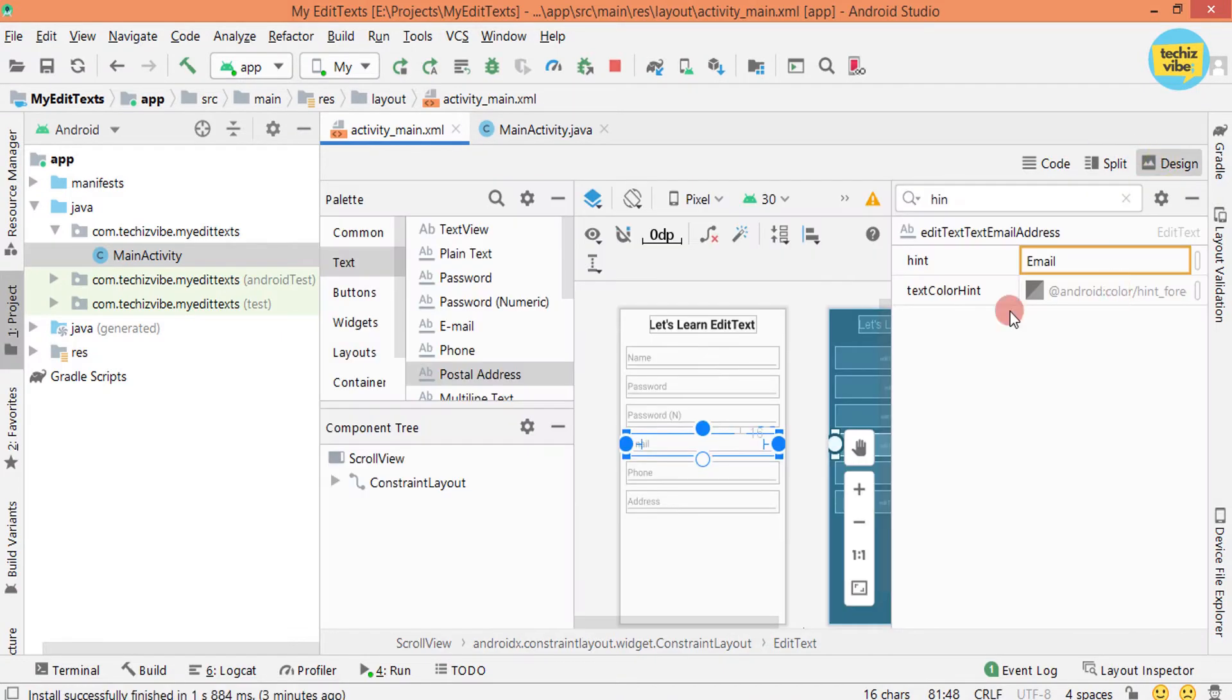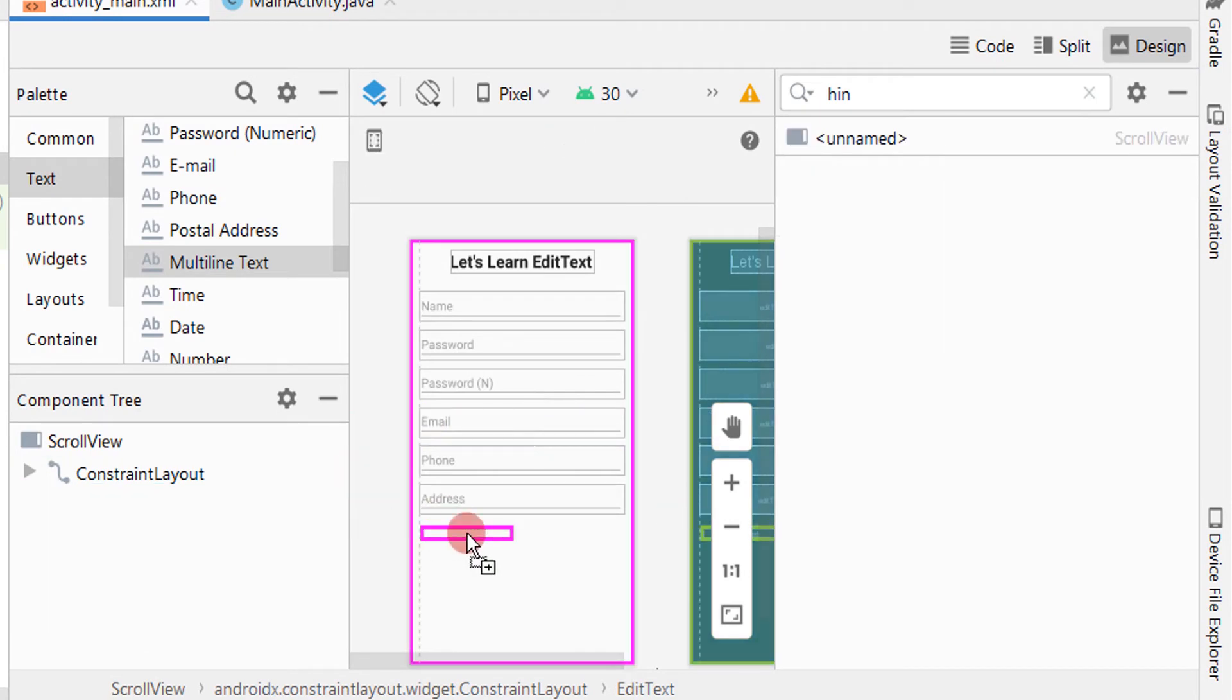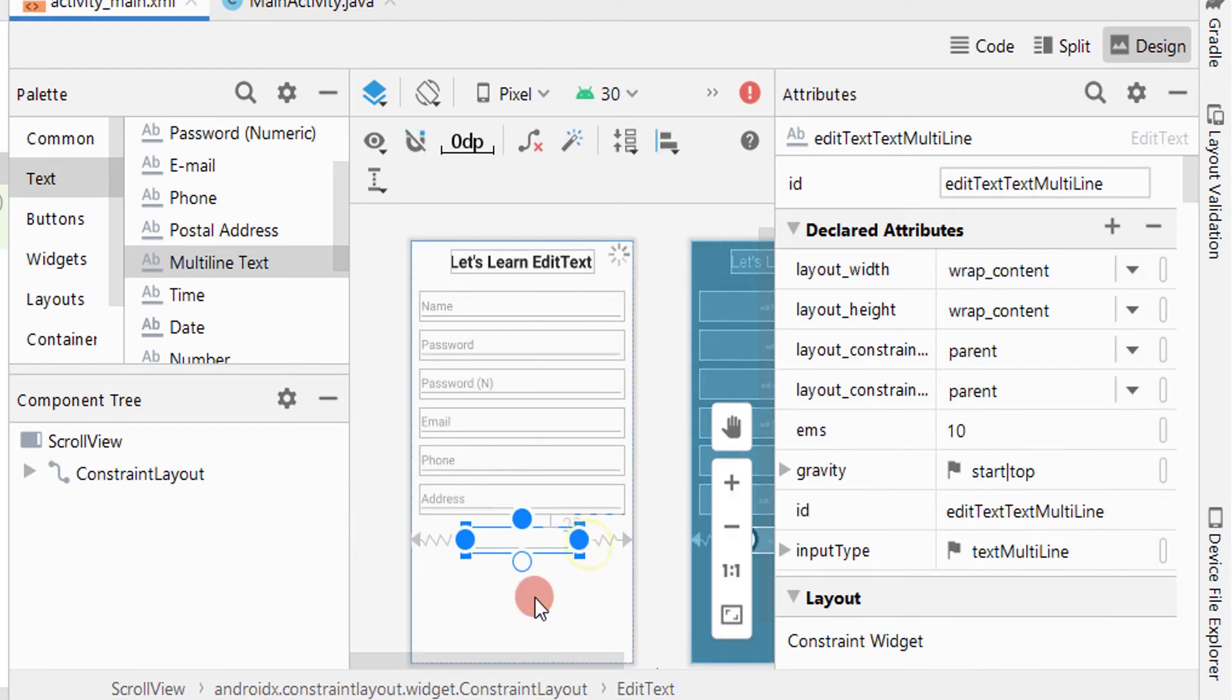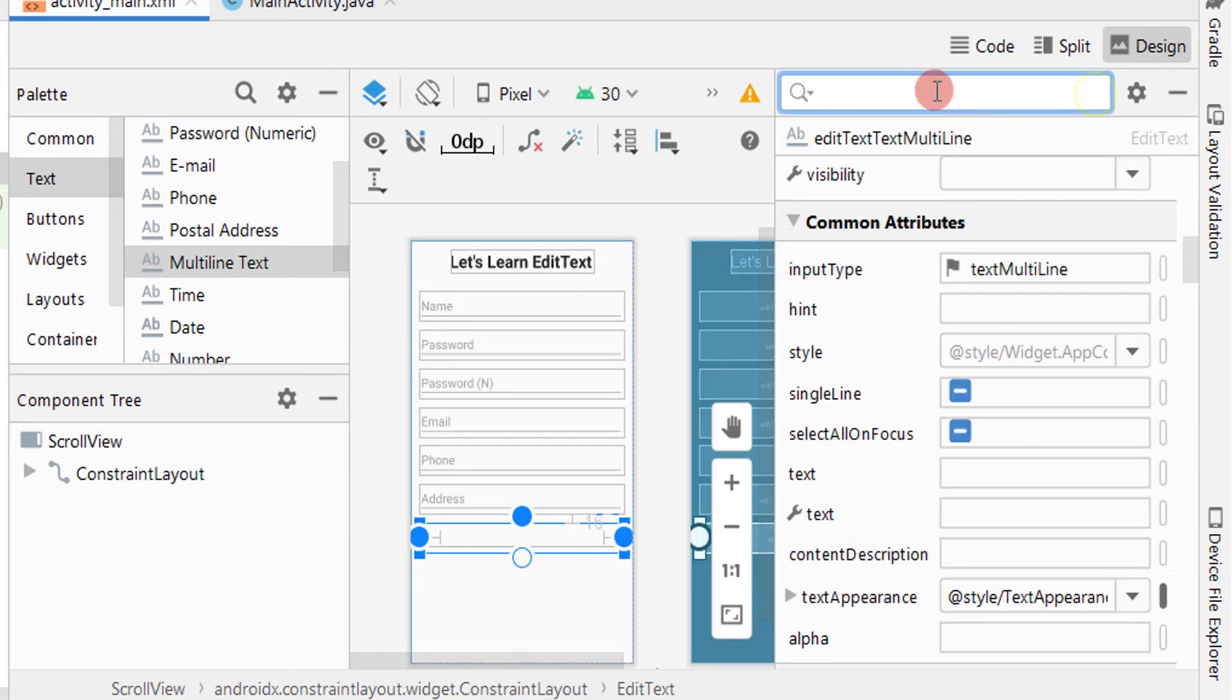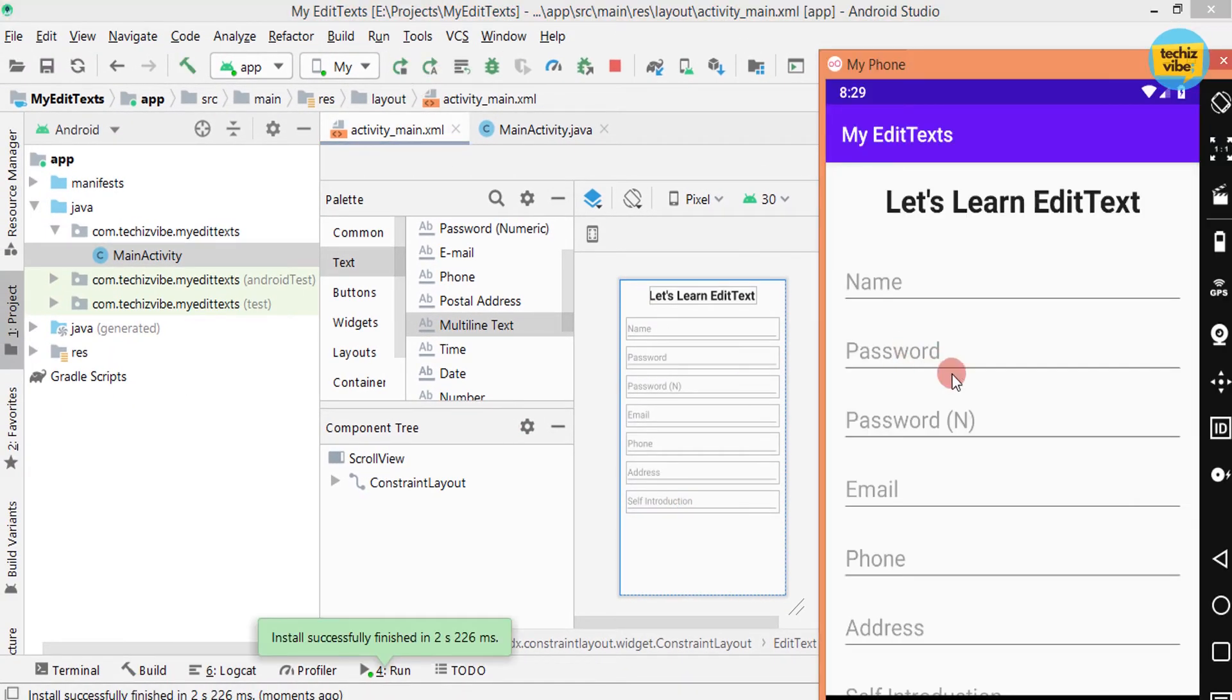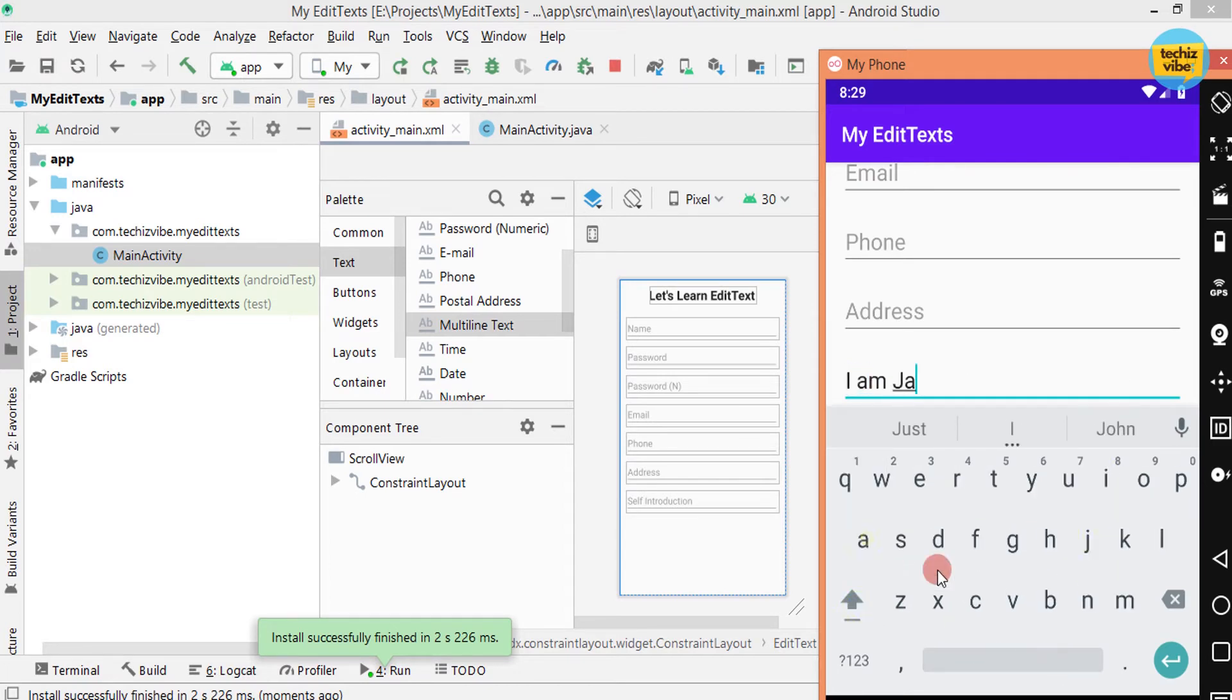Now let's learn about multi-line text which will be helpful in typing a message, creating a post, etc. Giving attributes as before. Giving hint as self-introduction. Then test the app. Here you can click on the enter button and type in as many lines as you need.